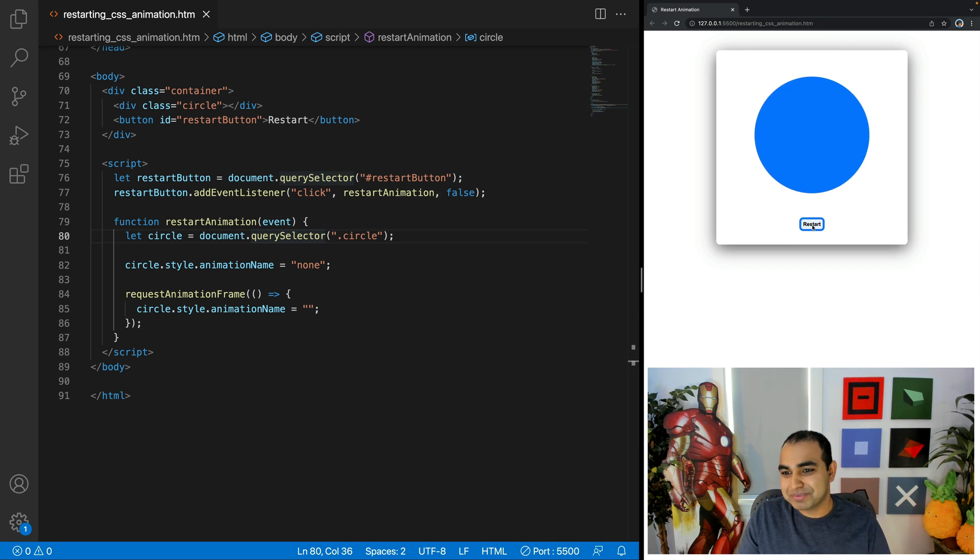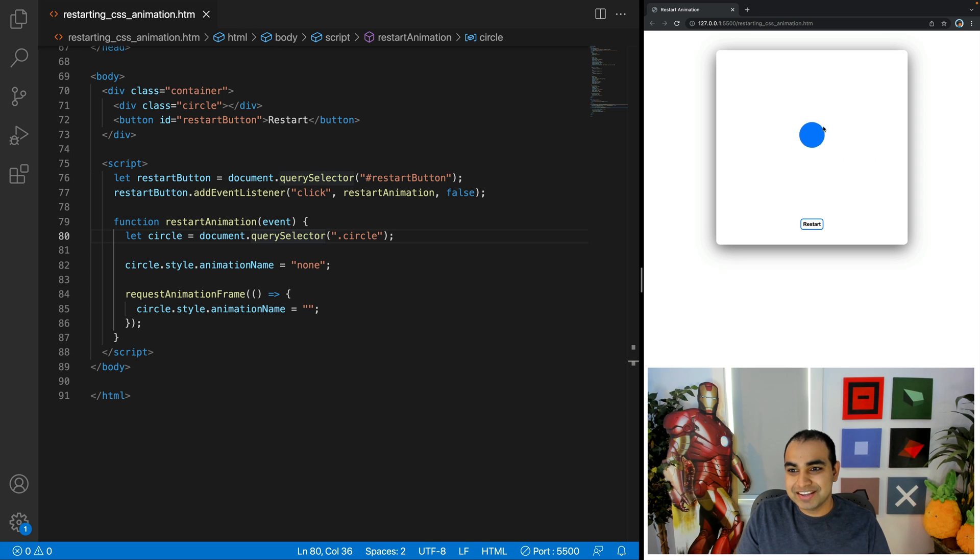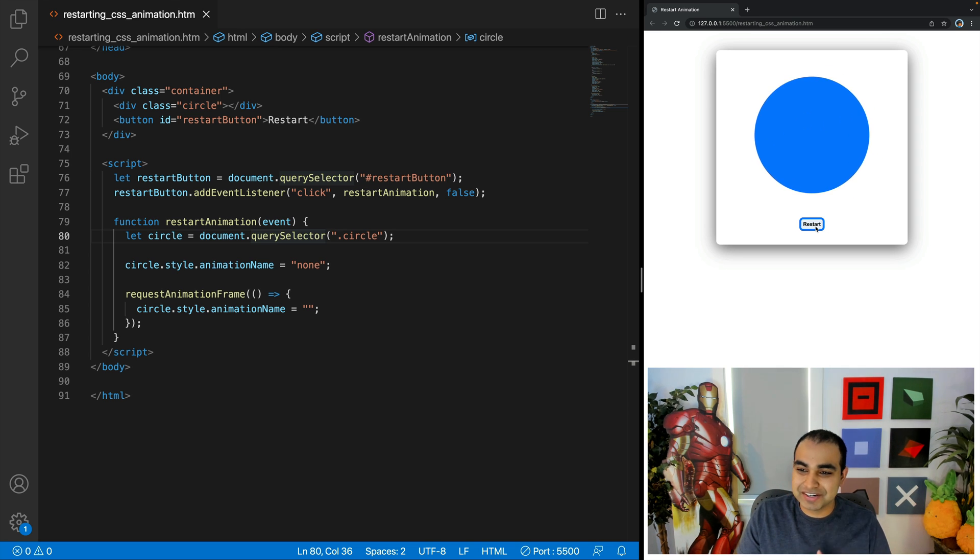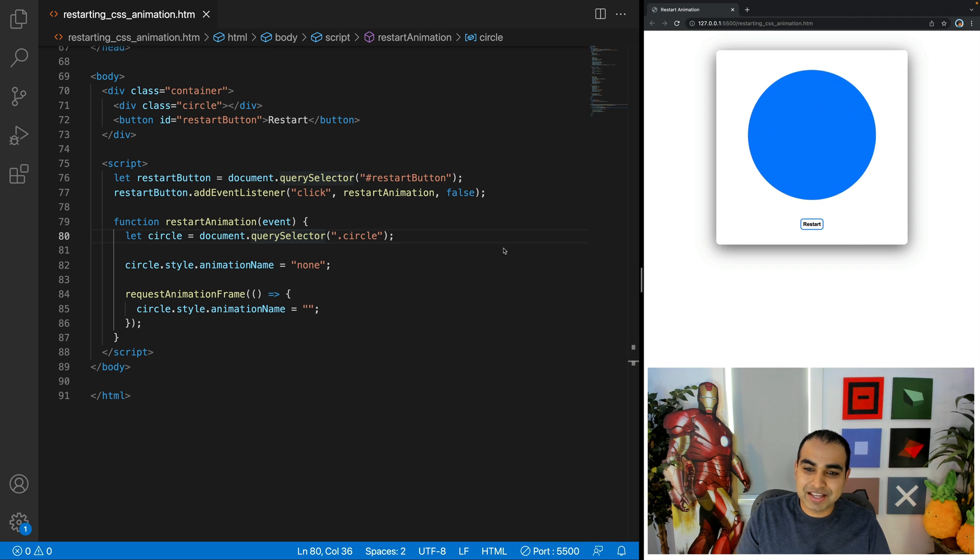All right, perfect. Each time I click the restart button, you can now see that the blue circle animation that we defined earlier is properly playing.